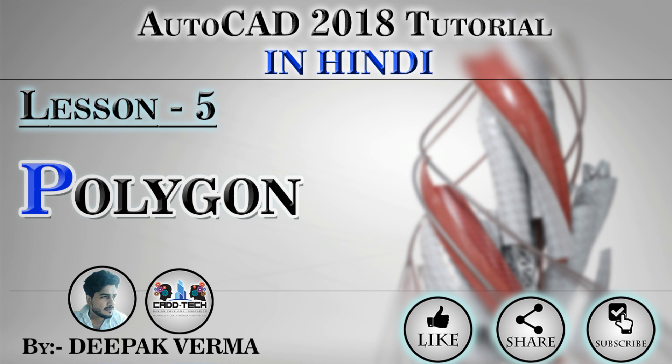In my last video, I told you about the circle. In this 5th lesson, I am going to tell you about the polygon. So please see my previous videos and increase your knowledge.